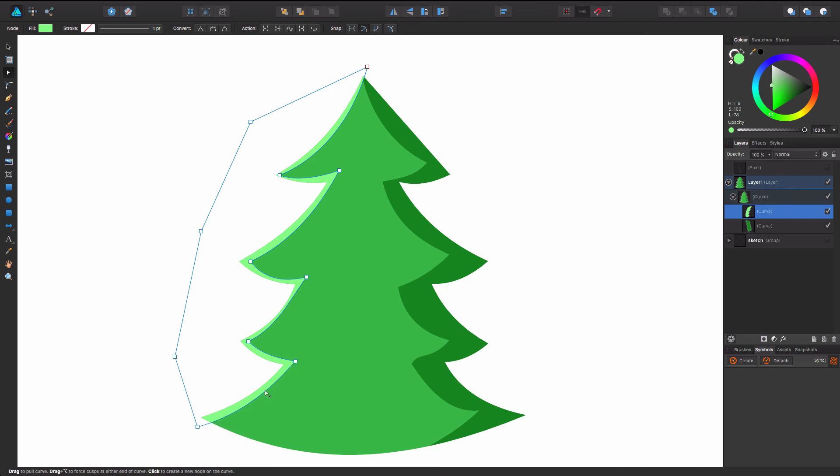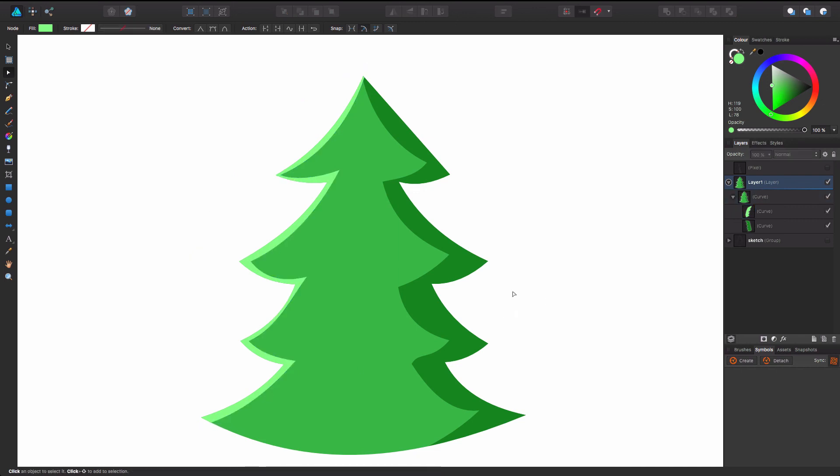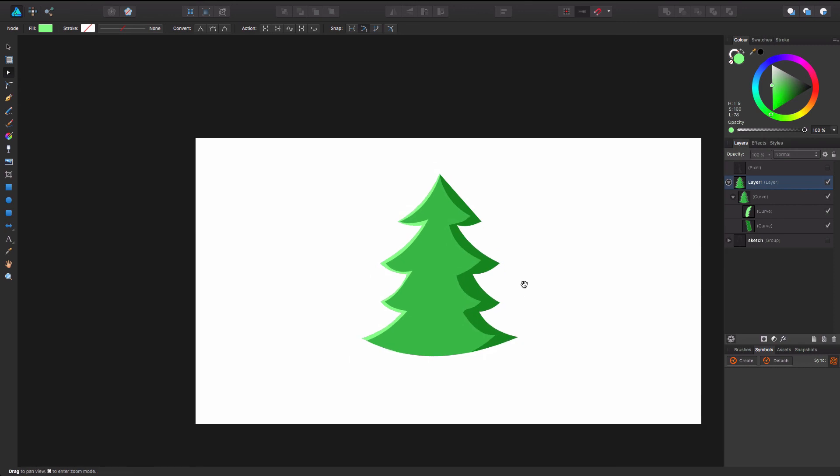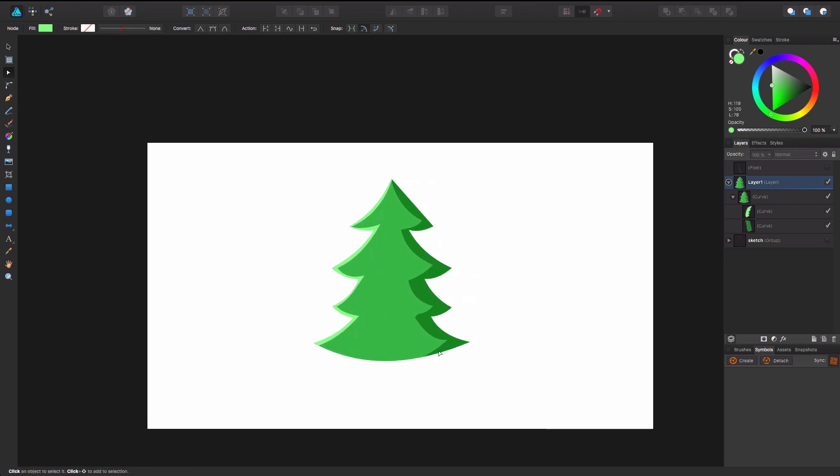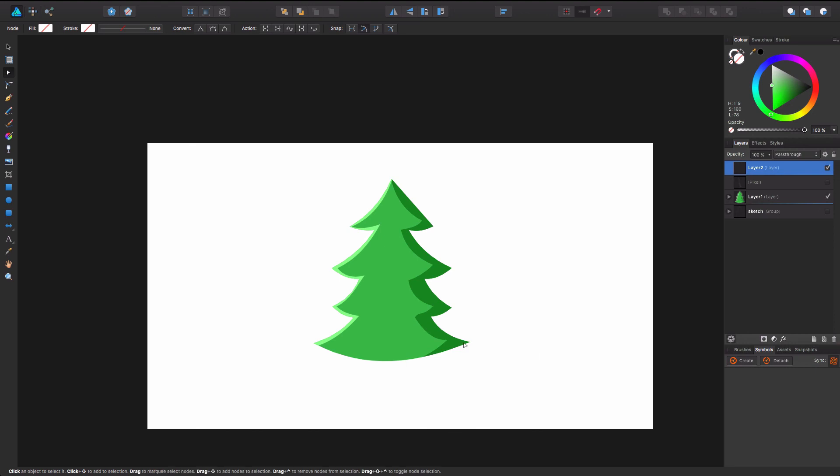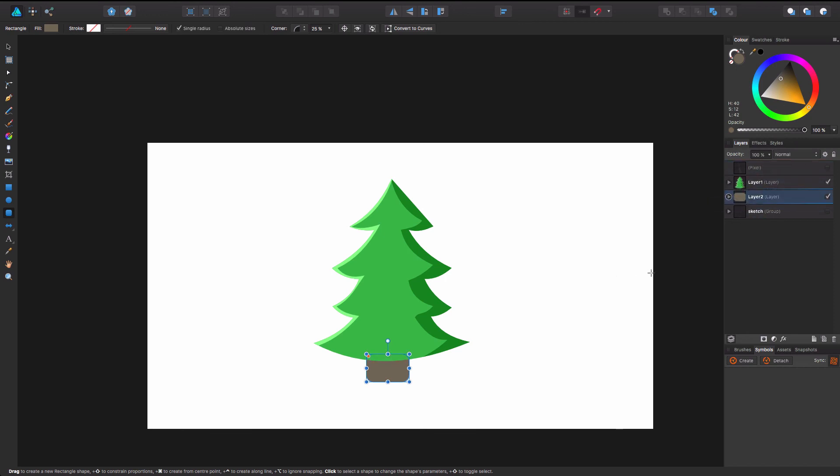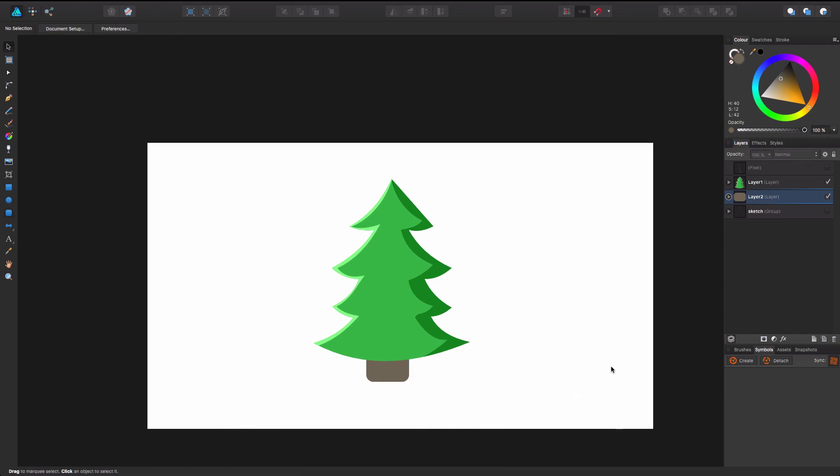Do one more quick thing. We'll make another layer and we'll go ahead and just make a little, make a little stump there. There we go.